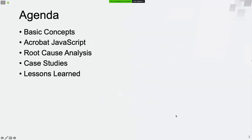This is the agenda of the presentation. I will talk about the topic from five parts, including basic concepts, Acrobat JavaScript, root cause analysis, case studies, and lessons learned.